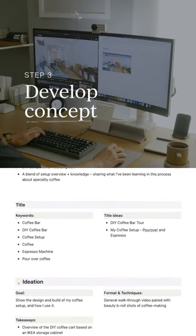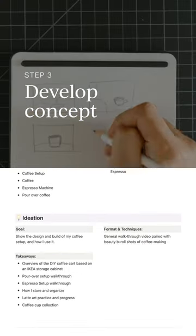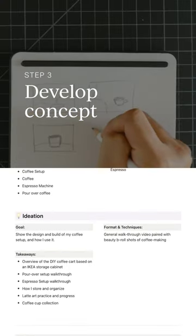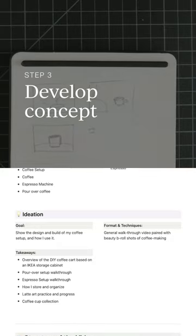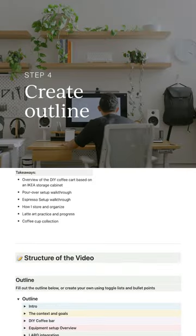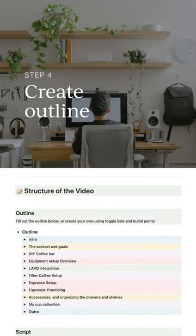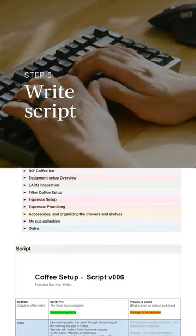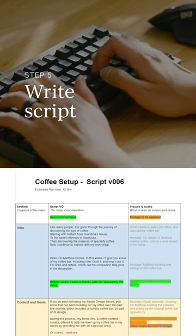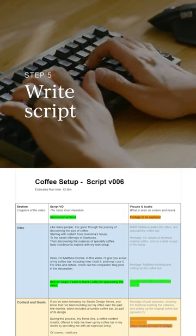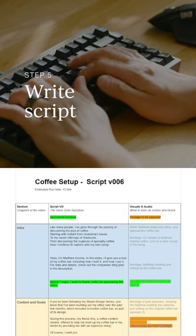I develop my rough idea into a strong concept with a clear goal and takeaways. From that, I create a skeleton outline and eventually turn it into a fleshed out script with annotations for visual direction.